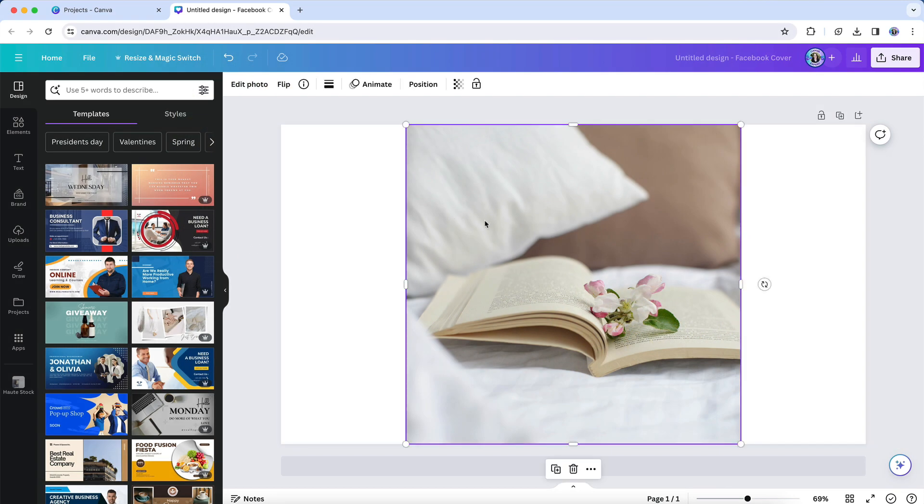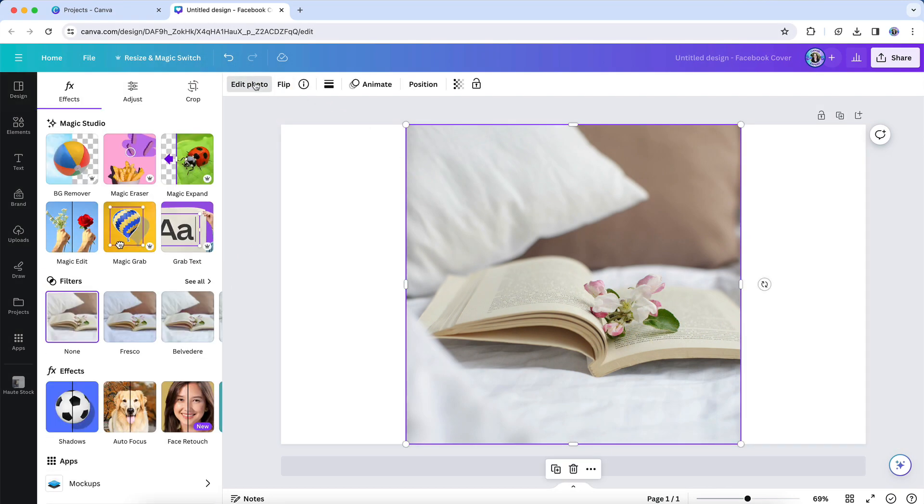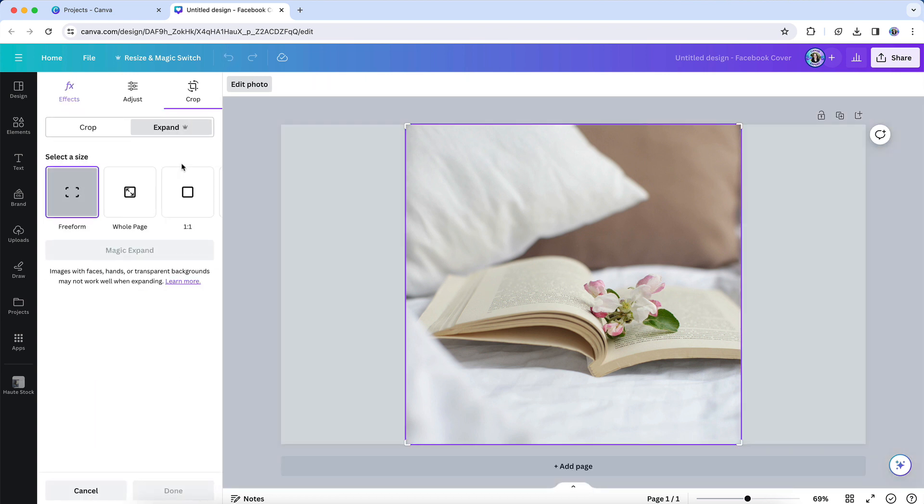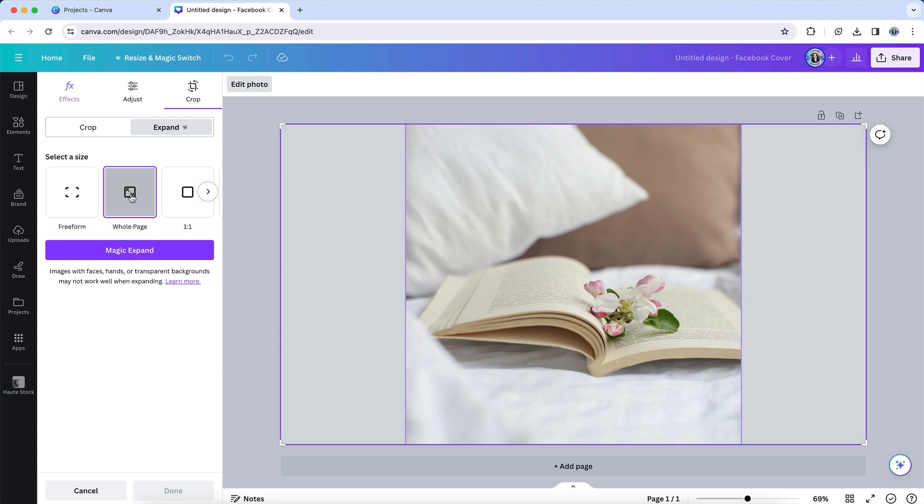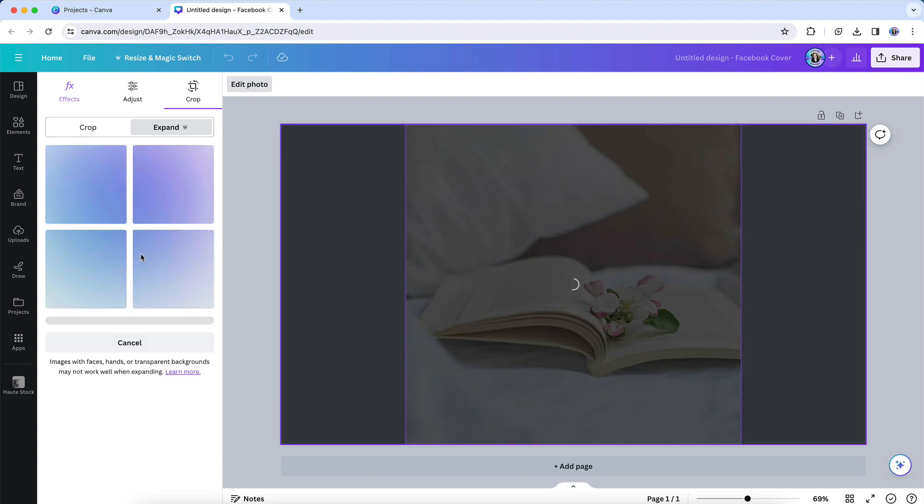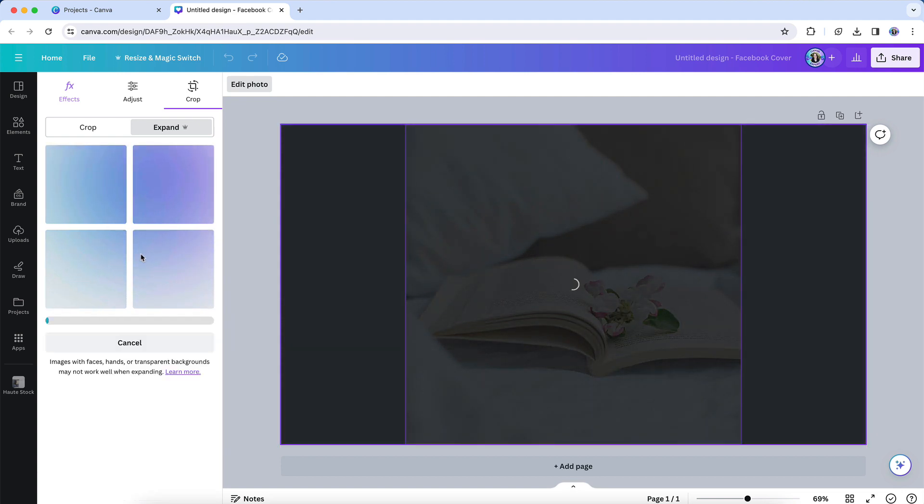you simply click the photo on your design that you want to expand, then select Edit Photo from the Canva toolbar. Next, look for the Magic Expand option here under the Effects tab, and at this point you can select from the various expansion options. Then click the button and wait for the magic to happen.